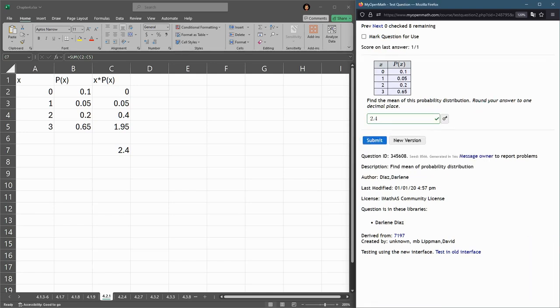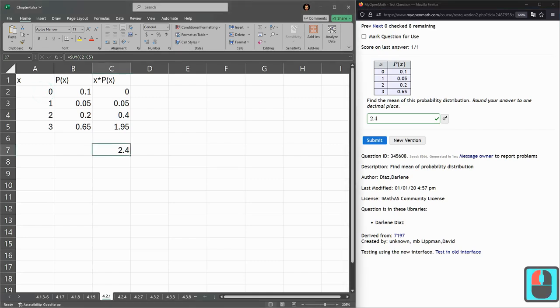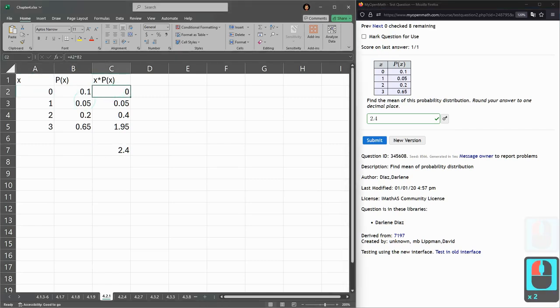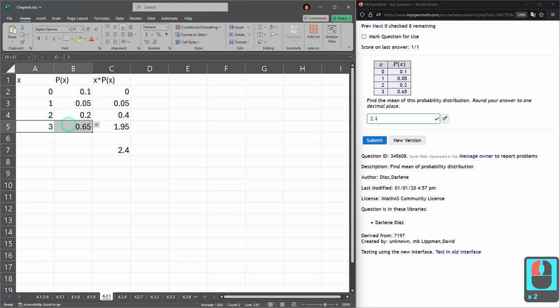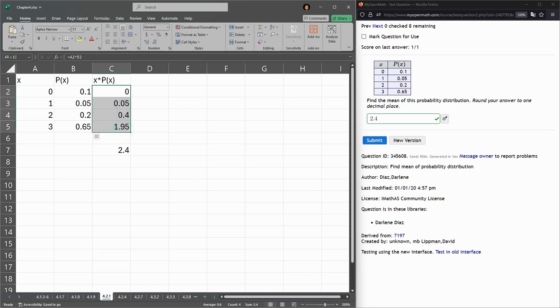And that is correct. Okay. So again, you take x times p of x. You do that for every single entry here. Some tables are taller, but that's okay. And then you add up all of these.